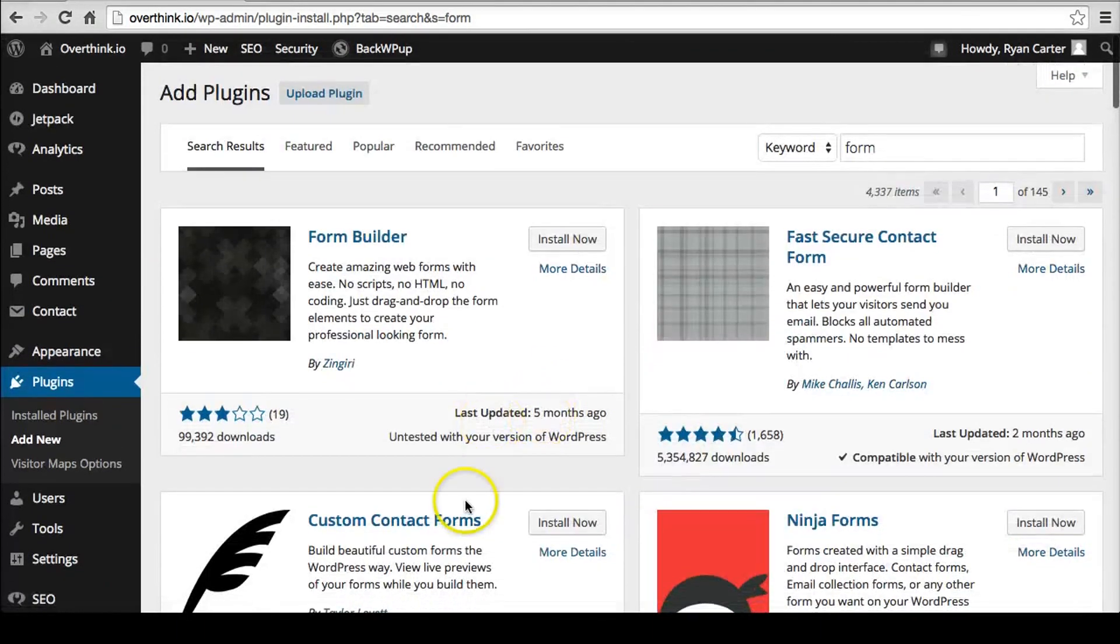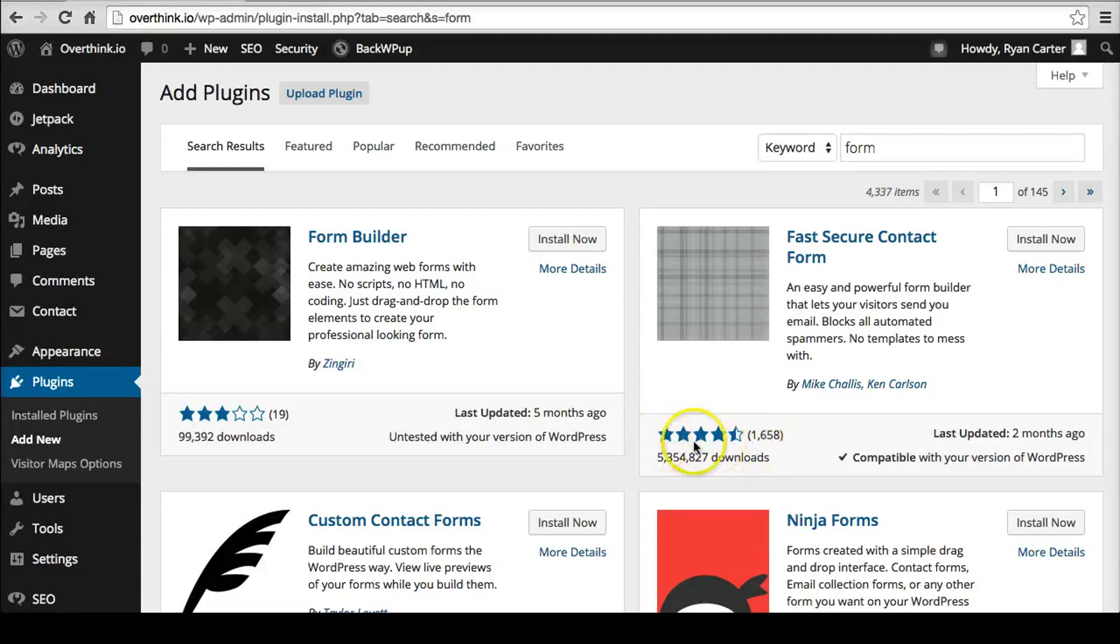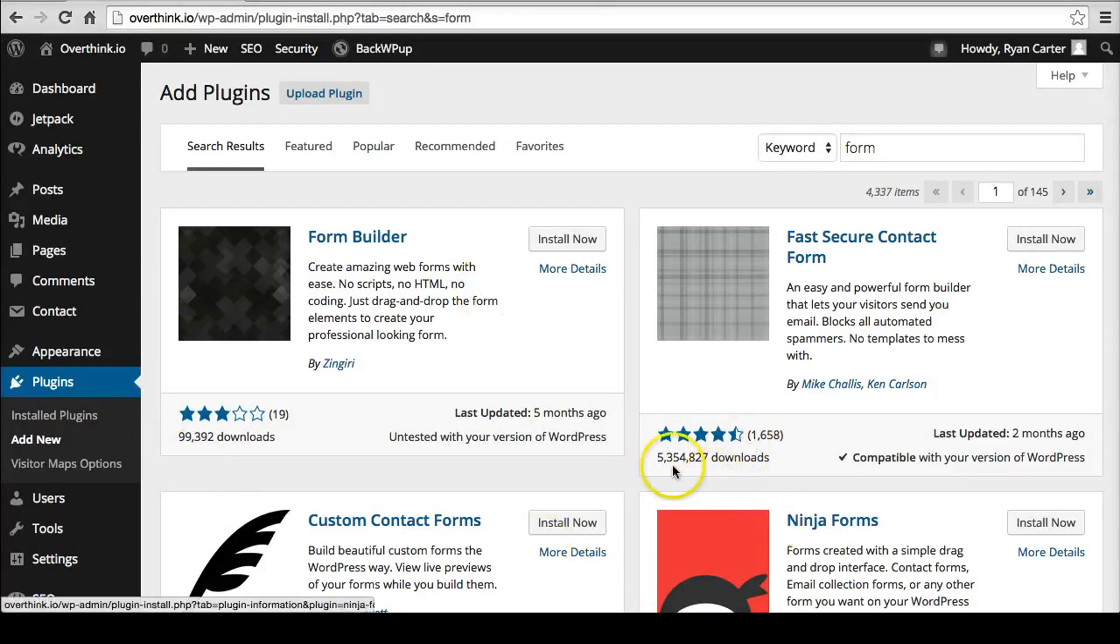Another thing that helps too is how many stars it has, of course, kind of like Amazon or anywhere. How many stars it has is how good it is. How many ratings it has. But also here's another way to tell.